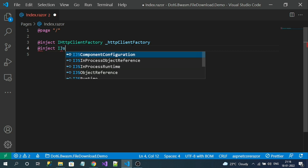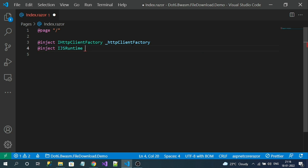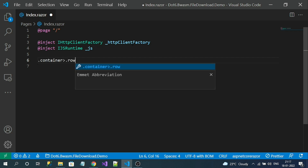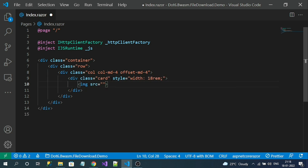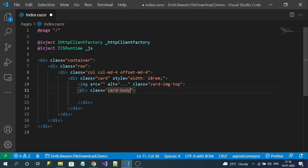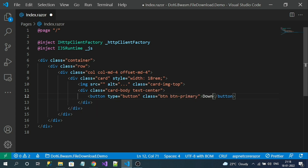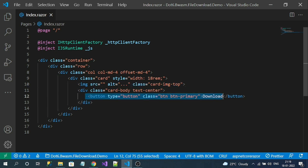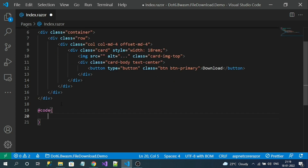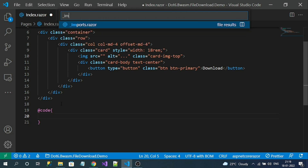We inject IJSRuntime to interact with JavaScript. Now let me add some HTML to display the image and below that a button to download the image. Here is my HTML where I am going to display the image. Let's also import the namespace into _Imports.razor.